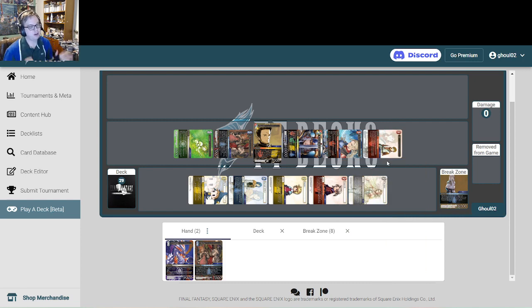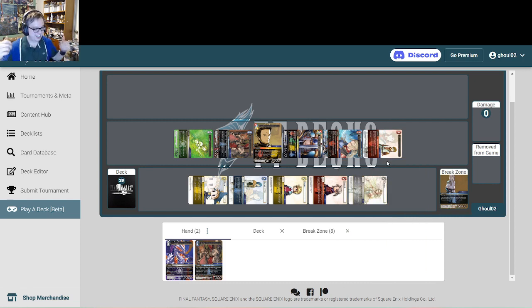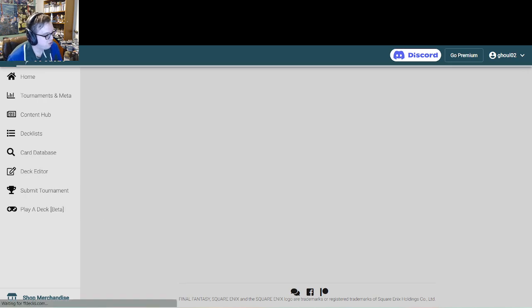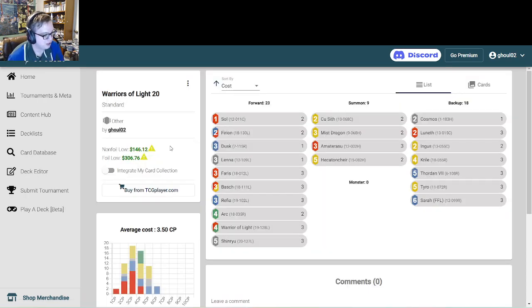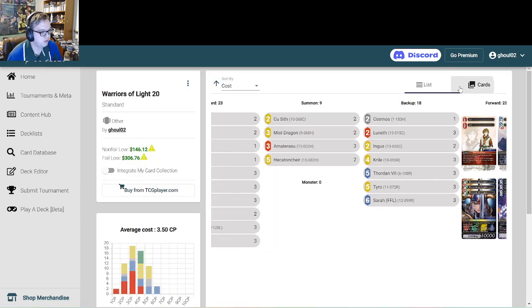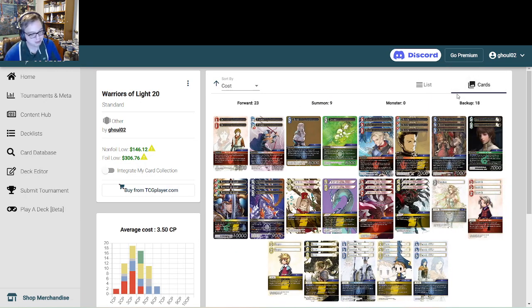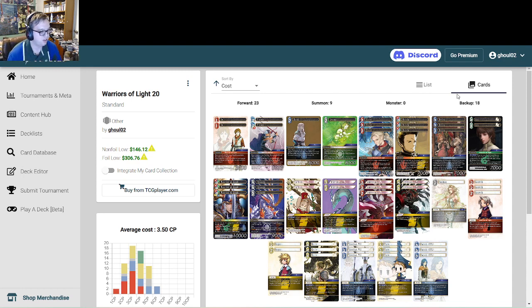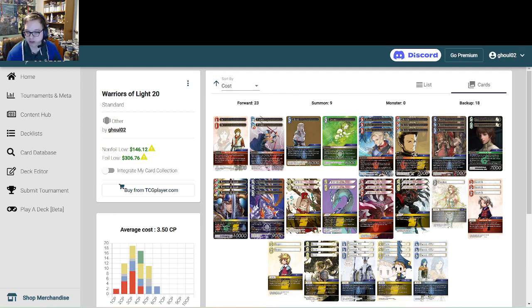Hopefully you guys all learned something from that. Let me know if you have any thoughts, comments, ways you'd improve the deck, but give it a shot. Pull it up, trust me this deck is as fun as it sounds and yeah I will see y'all in the next one.